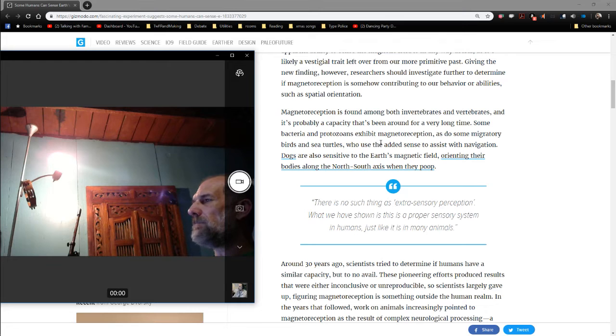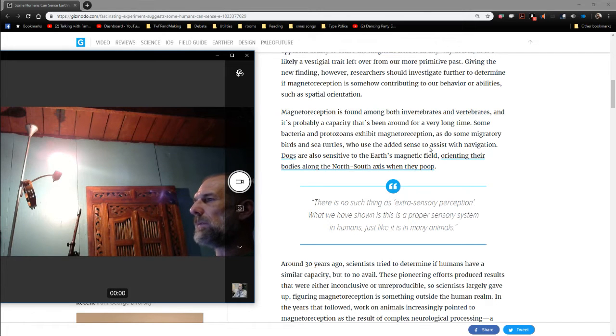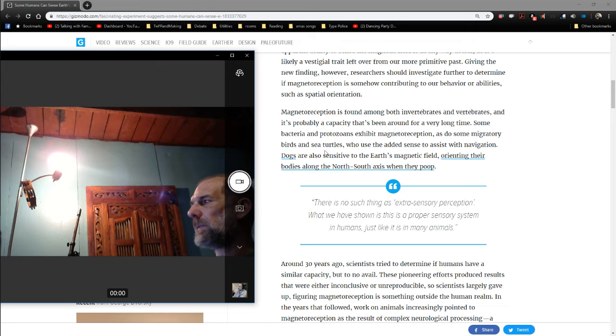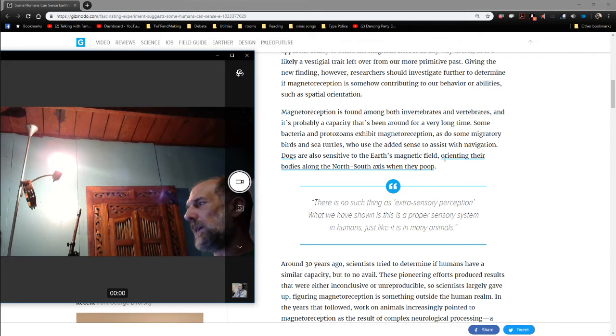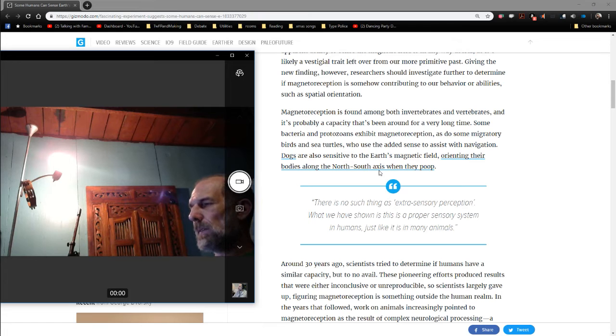Some bacteria and protozoans exhibit magnetoreception, as do migratory birds, sea turtles. And dogs are also sensitive to the Earth's magnetic field, orienting their bodies along the north-south axis when they poop.